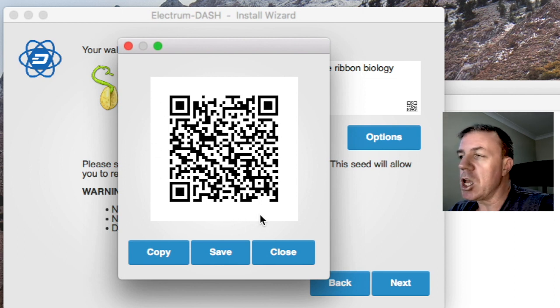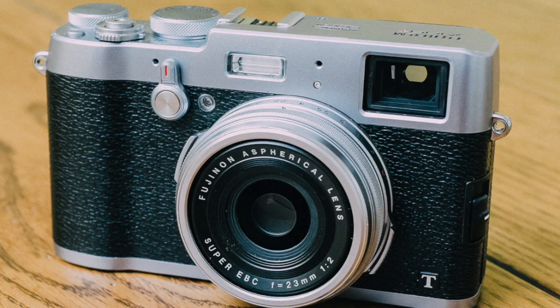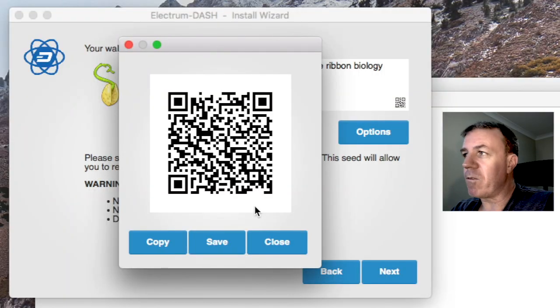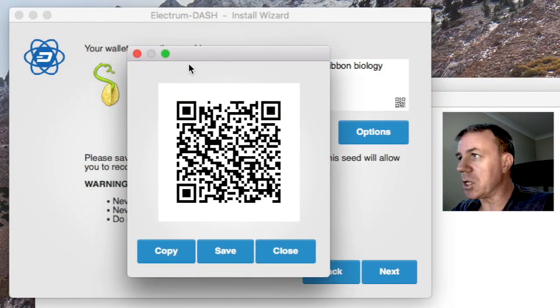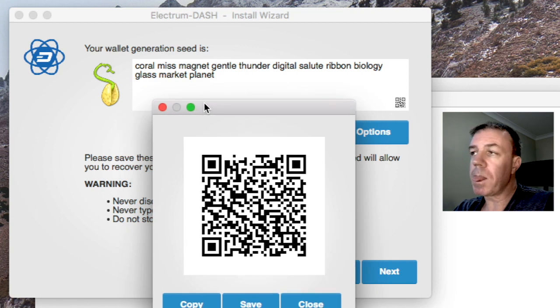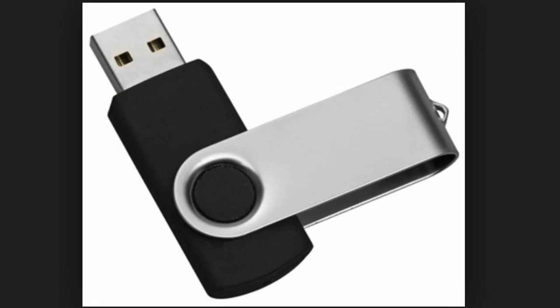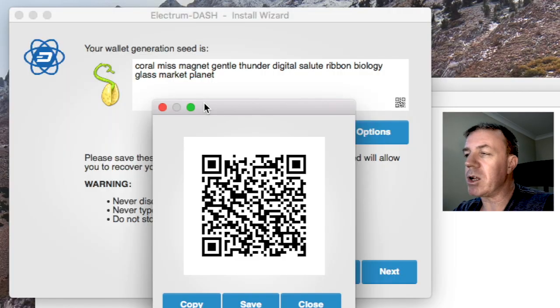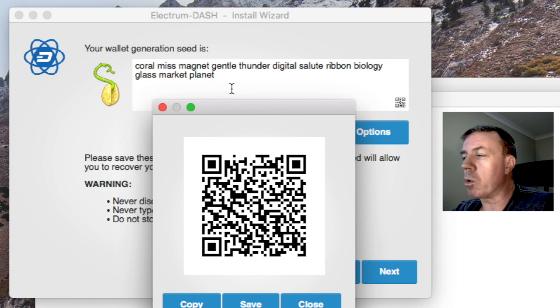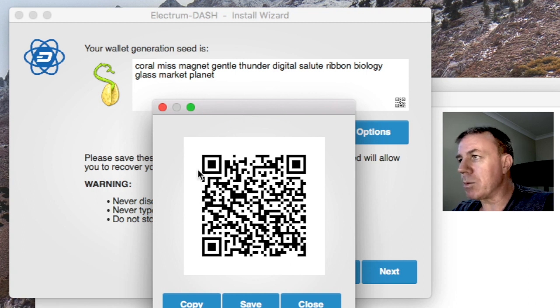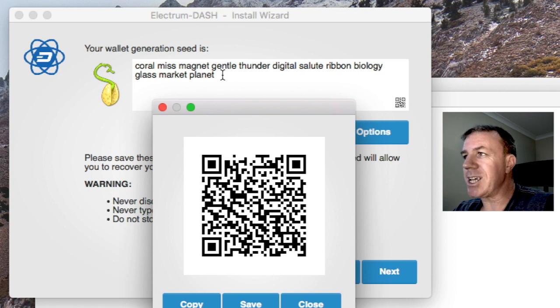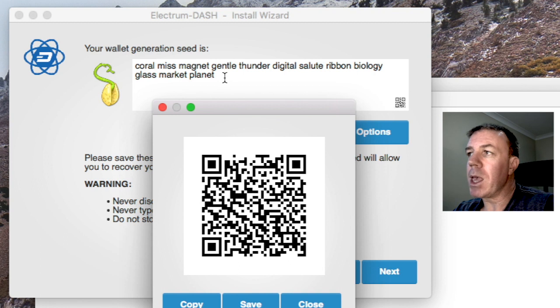Now, those 12 words are also represented in this QR code right here. So you could also take a copy of this. You could even have a camera completely removed from the internet. So you could take a camera and take a photograph of it as well as your seed. You can take a photograph of both of those and put that on a memory stick or something like that and put it somewhere safe, very safe.